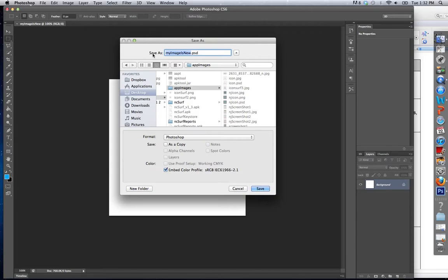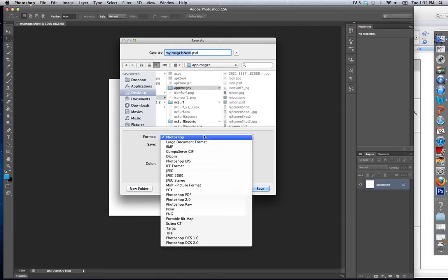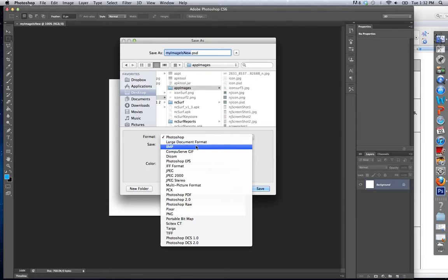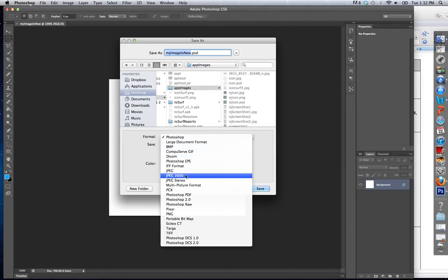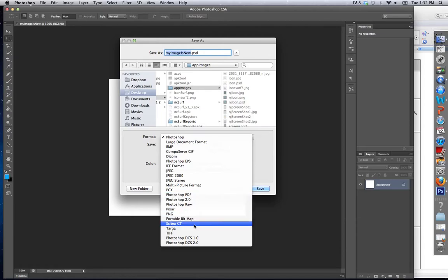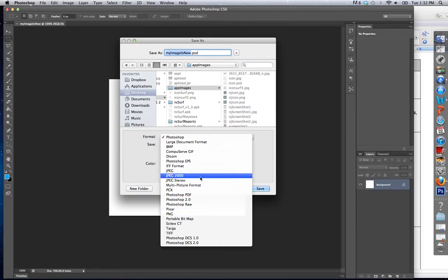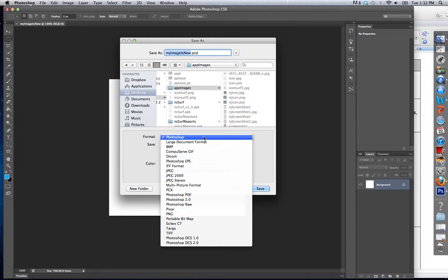Now we talked about many other types of images in class, so let's take a look at them. We have BMP, we have TIFF, JPEG, we can actually save as a PDF, many different PNG, all the types of images we talked about, GIFs, you can save it as any of them.